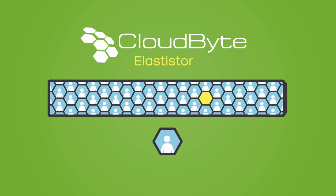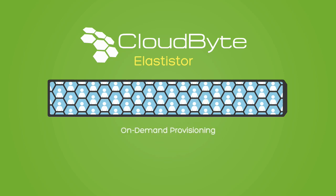Provisioning storage in terms of capacity, IOPS, throughput, and latency can now be done on demand. Easy as pie.